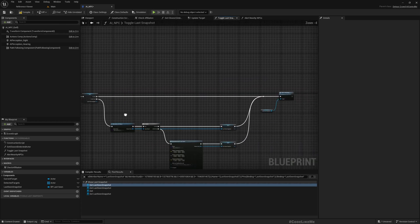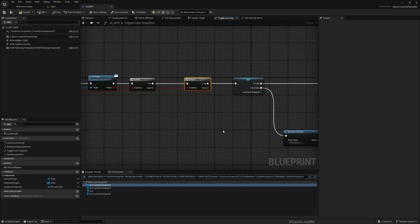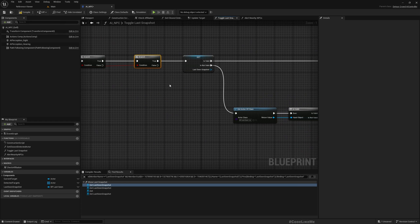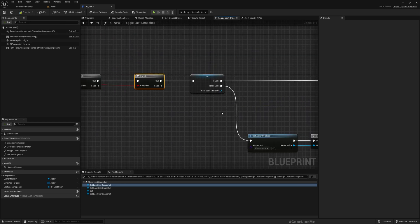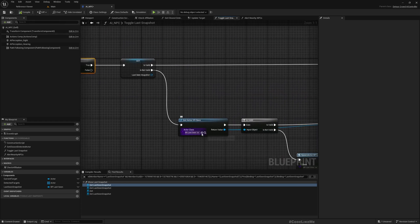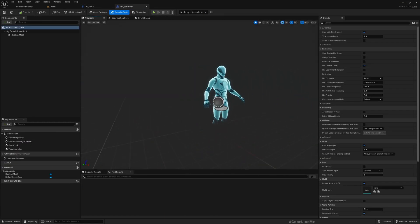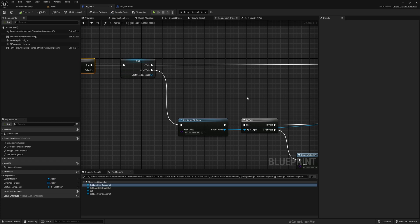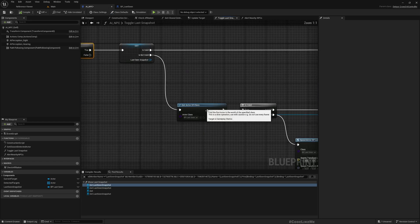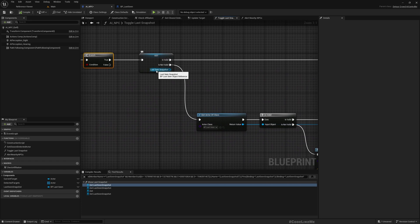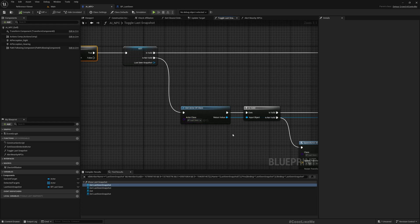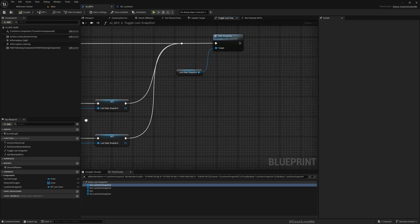Now here, let's add a branch. If this is true, we're going to show it; if it is false, we just need to hide it. So here we have this BP last scene blueprint, which is what we're using to visualize the last scene location of the character. Here we create an actor of this blueprint if we don't already have a last scene actor in the level, and then here we call this take snapshot function.